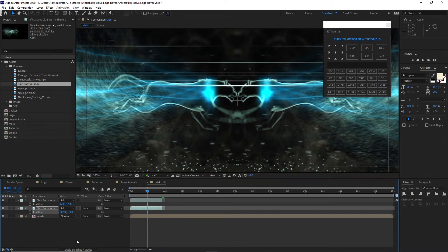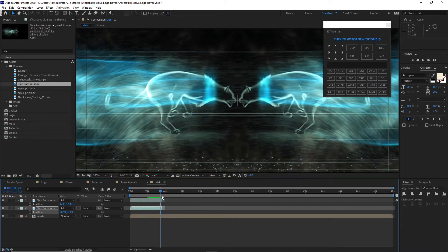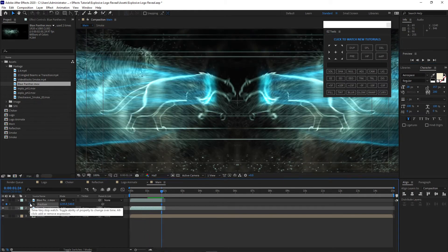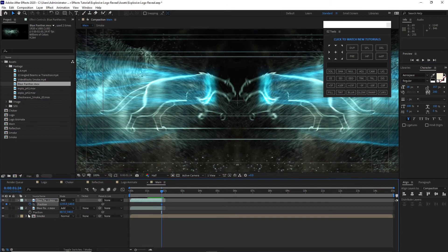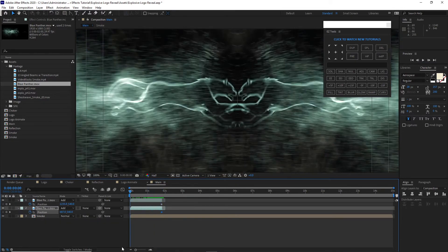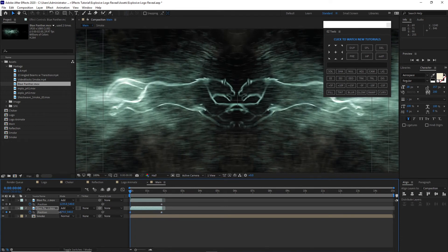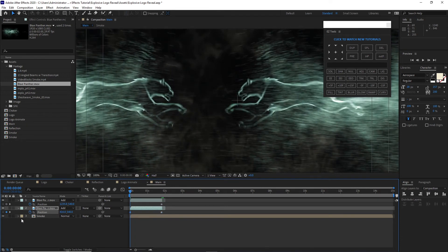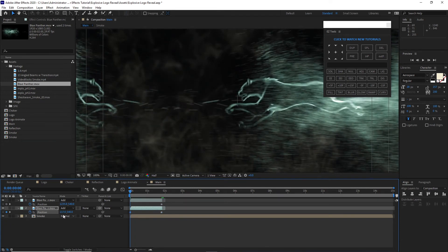Now I need to animate the panthers. I will go to one second and 24 frames, make a keyframe by hitting the stopwatch button, then go back to the beginning of the timeline and move each panther out of the canvas.